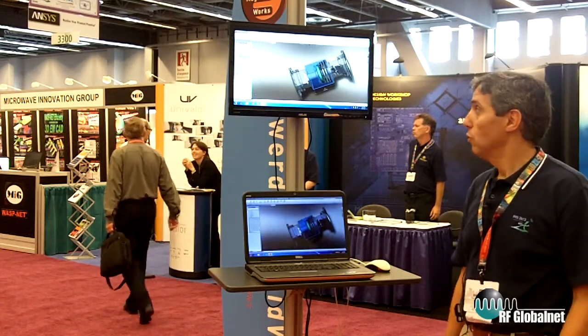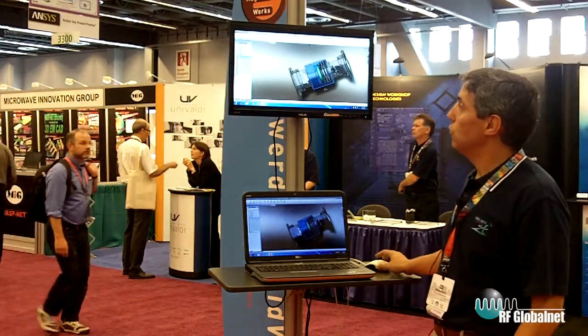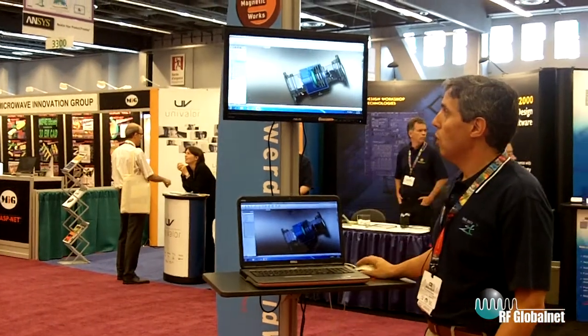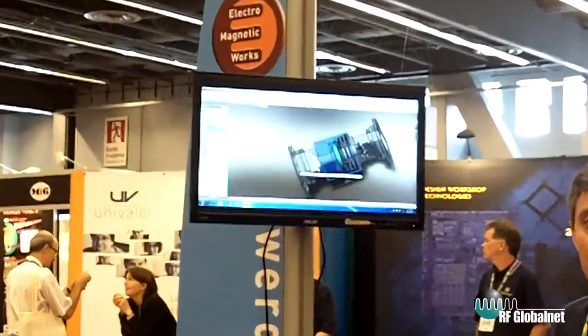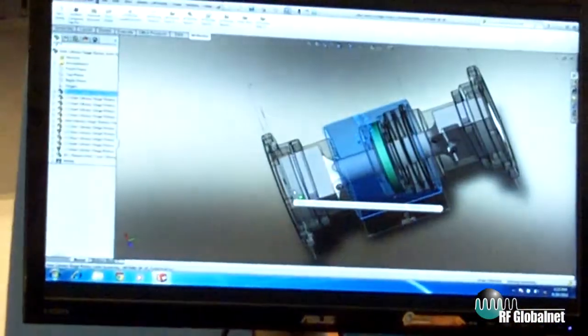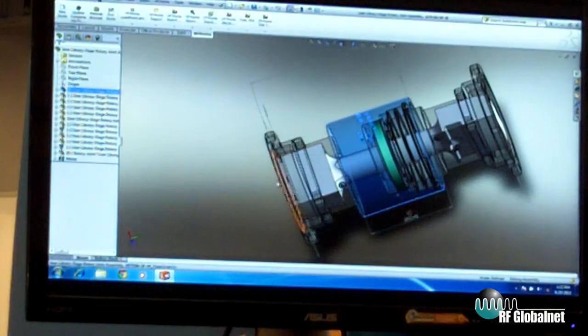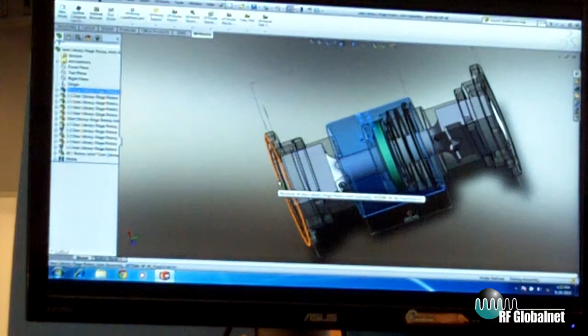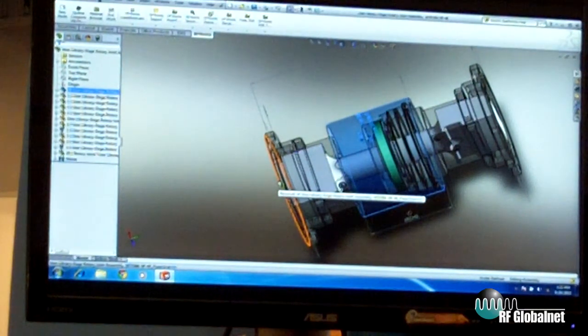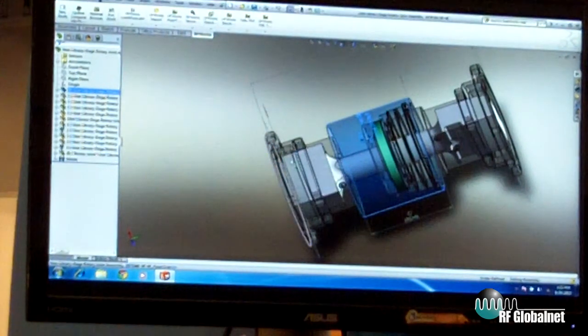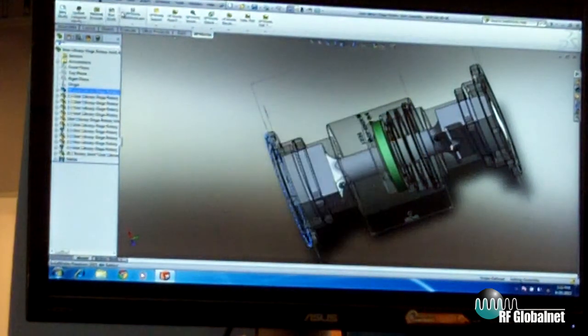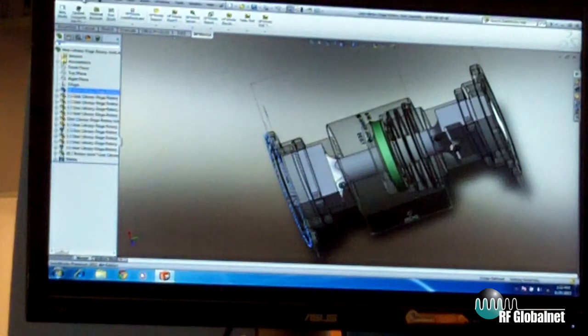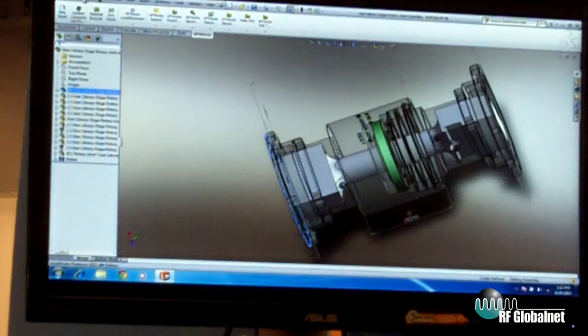So without further ado, I will quickly show you what makes our products distinct. What we're demoing today is HFWorks, a high frequency electromagnetic simulator. The distinctive feature of our products is that they are all embedded inside SOLIDWORKS. For modeling purposes, for CAD we use the SOLIDWORKS engine.